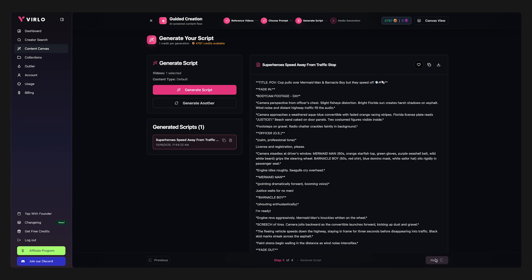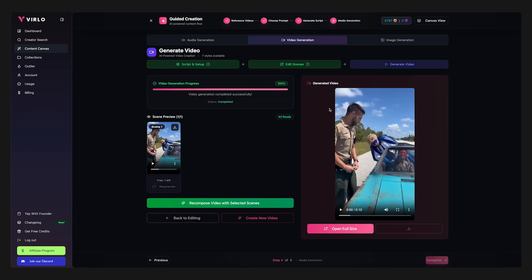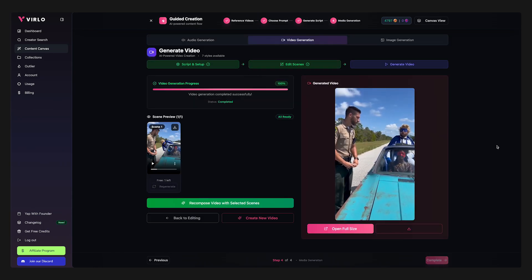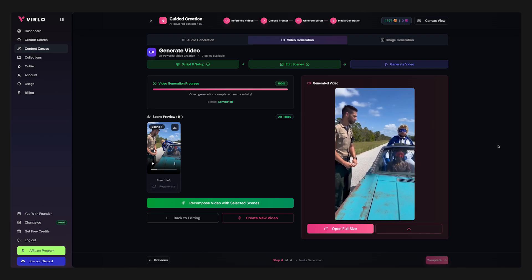Verlo lets you use Sora 2 without needing an invite code, create full-length videos up to 60 seconds, and do it all from anywhere in the world. So if you want to start growing on YouTube, TikTok or Instagram by creating viral Sora 2 AI videos, this is exactly what you need. If you want to try out Verlo yourself, I've left a link in the description and in the pinned comment down below.